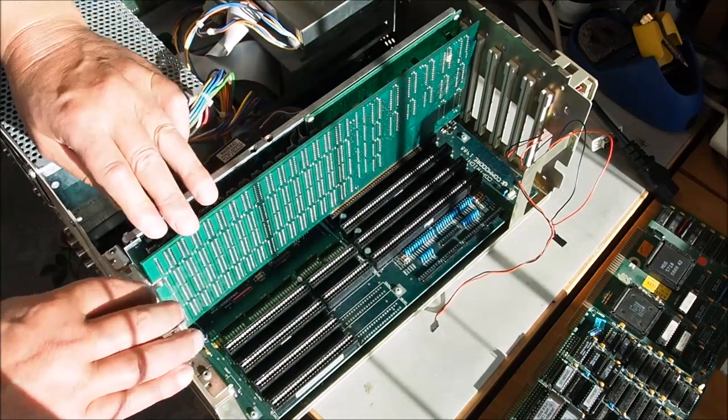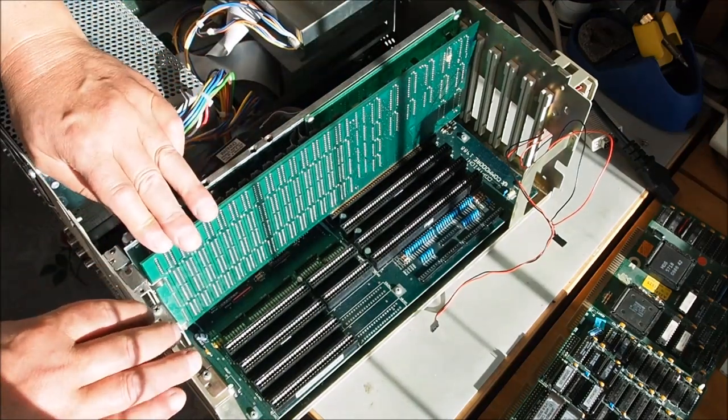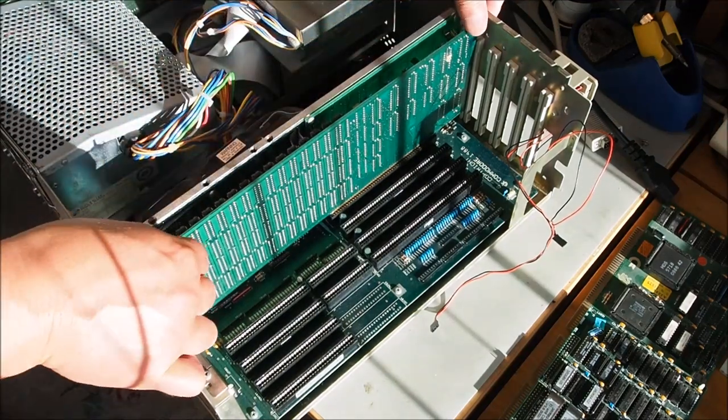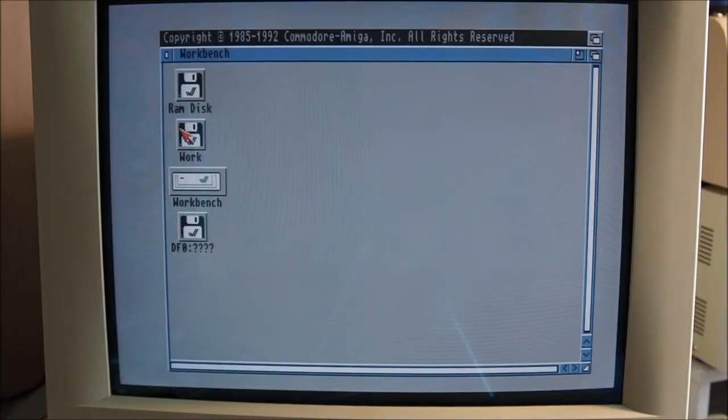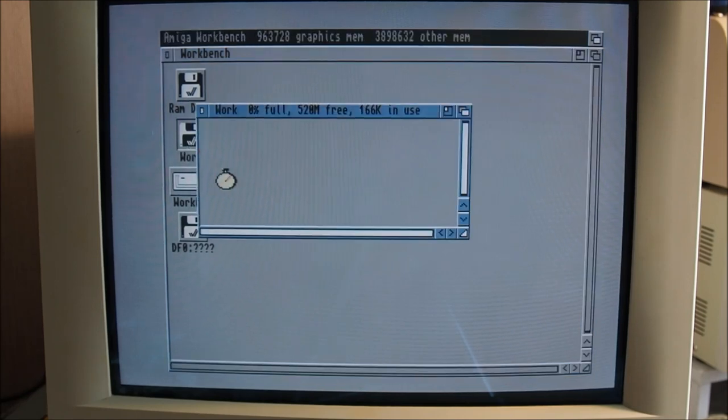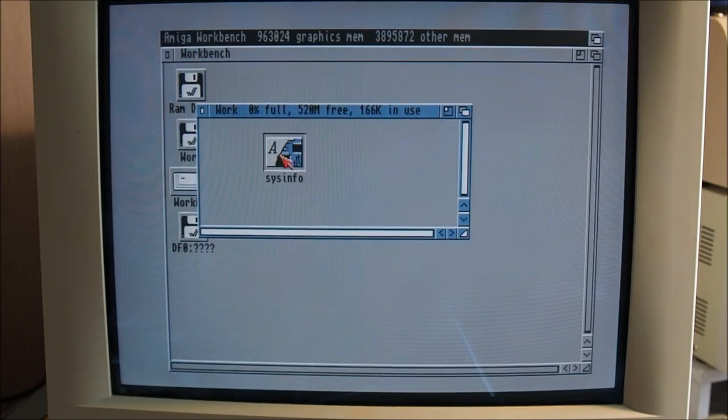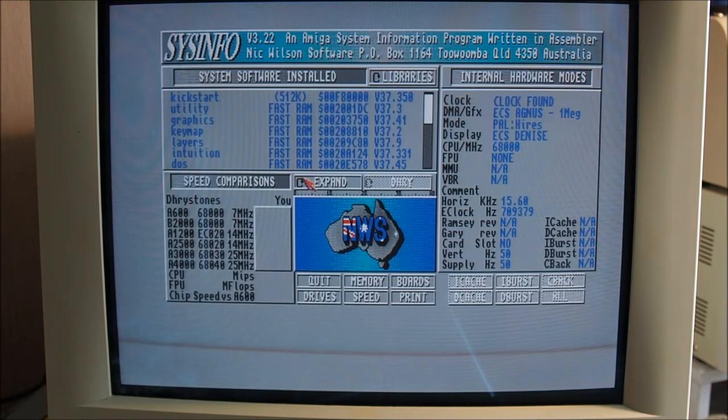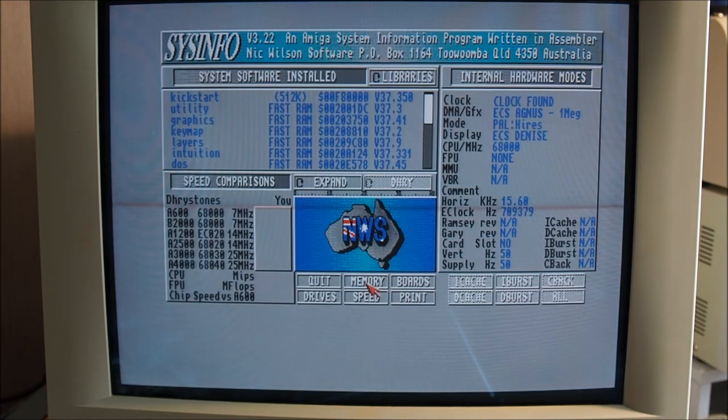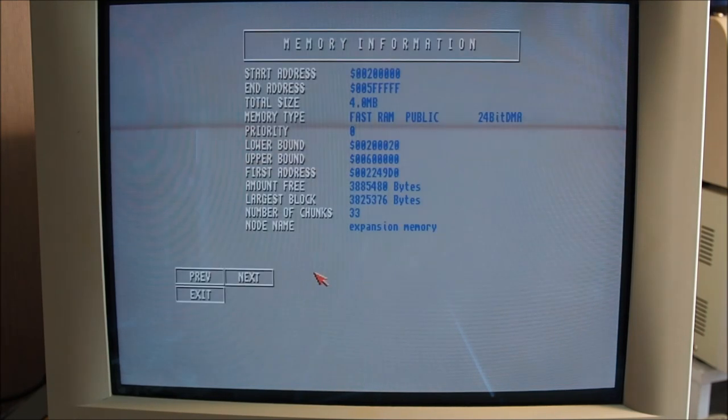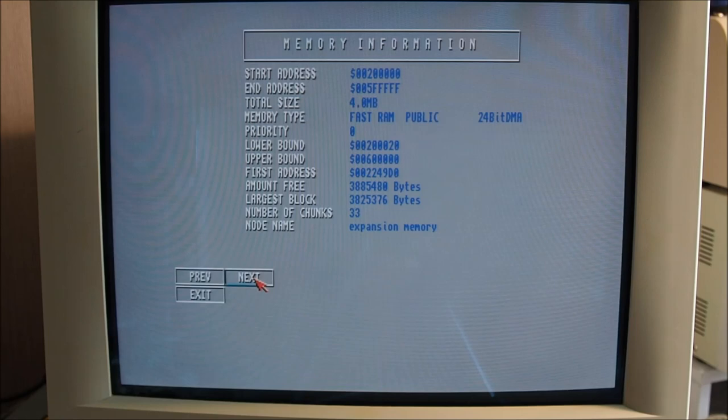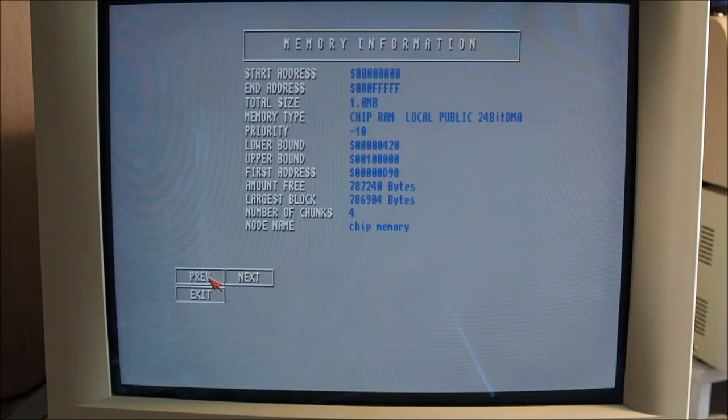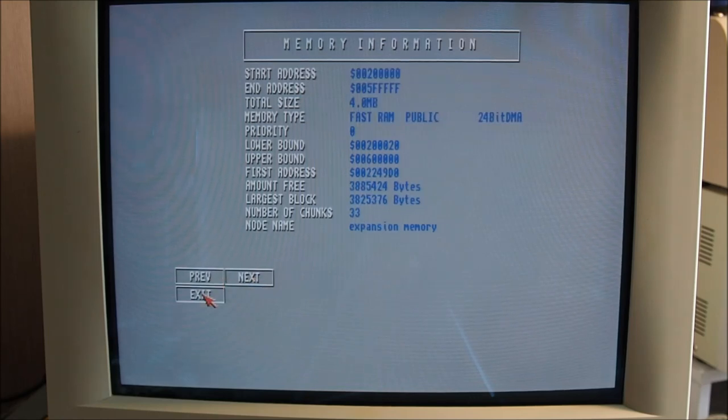Let's have a look and see what sysinfo says. We should have four meg fast RAM, yep, and one meg chip RAM. That's great. Thanks very much for watching.